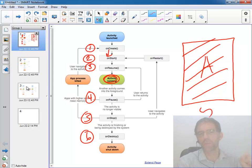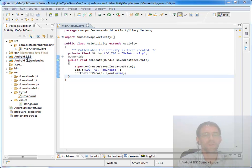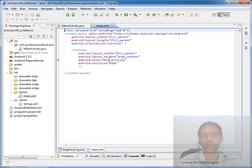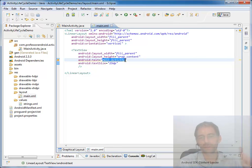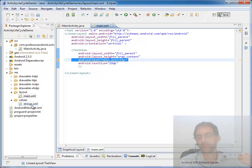Let's go ahead and take a look at a code implementation of that running. I've created a project called activity lifecycle demo, building against Android 2.3.3, API 10. All I've done is specified my single activity to be called main activity, and gone into the layout file and modified the text to say 'main activity' rather than the hello world application. In many of my demos I'm not going to externalize strings, though on a production application we always want to externalize all our strings.